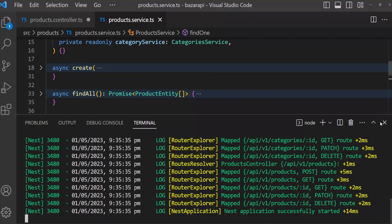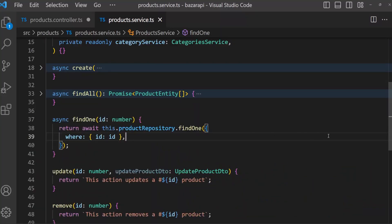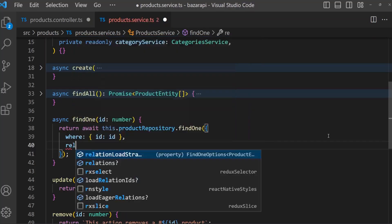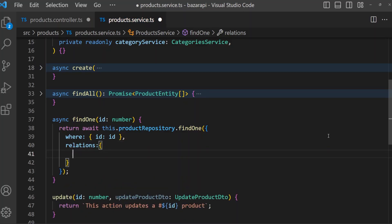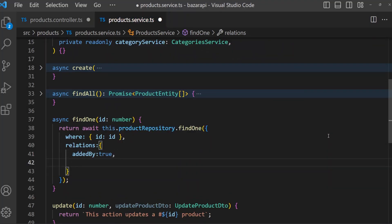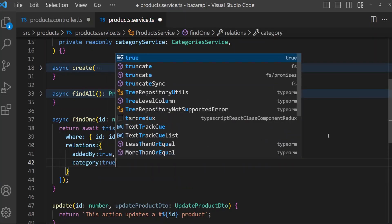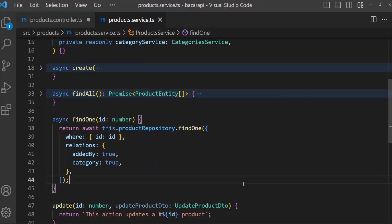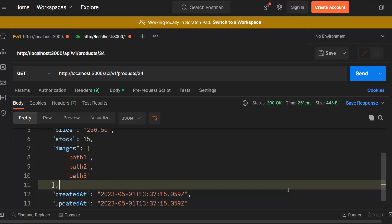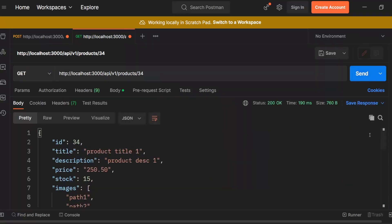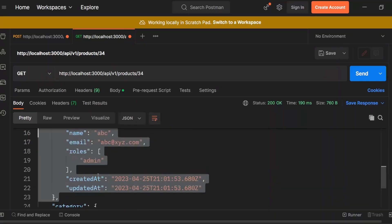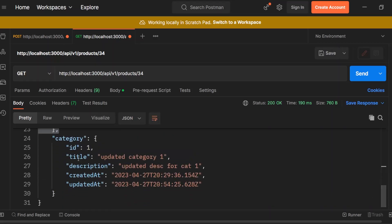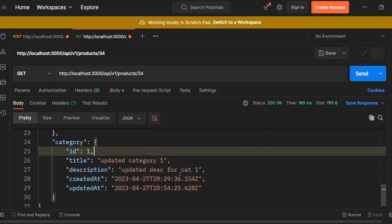Previously we did it for category, and now we have to add relations. Relations for addedBy: true, and category: true. Save this and open terminal — no problem. Let's send again this request. We got addedBy and every information of user — roles, created, updated — and here is category and every option.